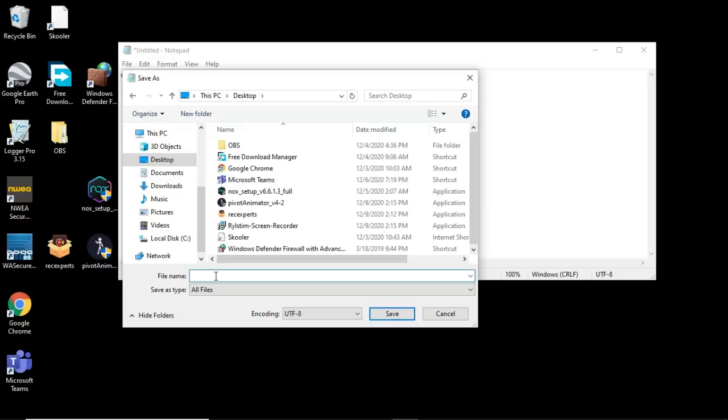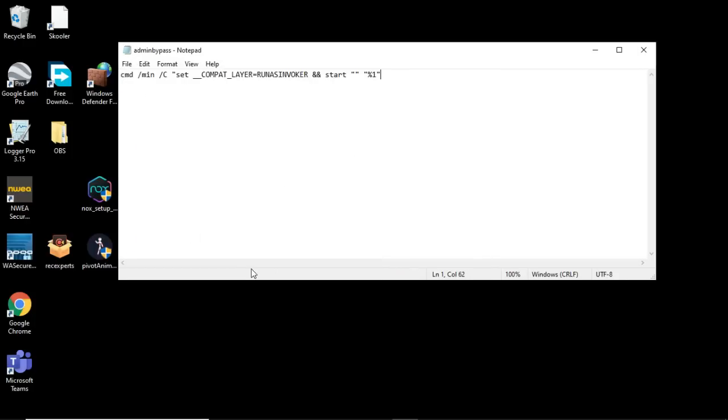Then name it whatever you want. I'm naming it Admin Bypass. That's not how you spell Bypass. There we go. Then don't put .txt, put .bat, and then Save.